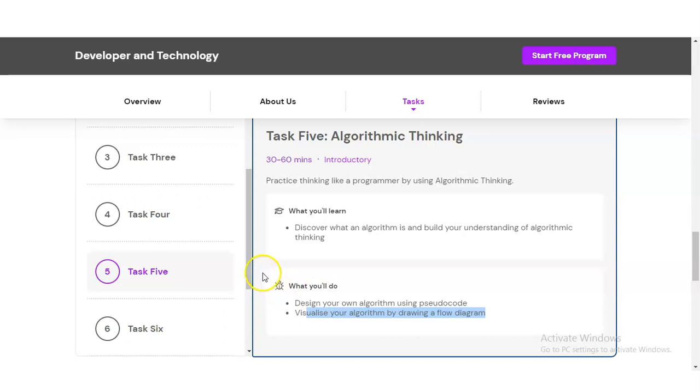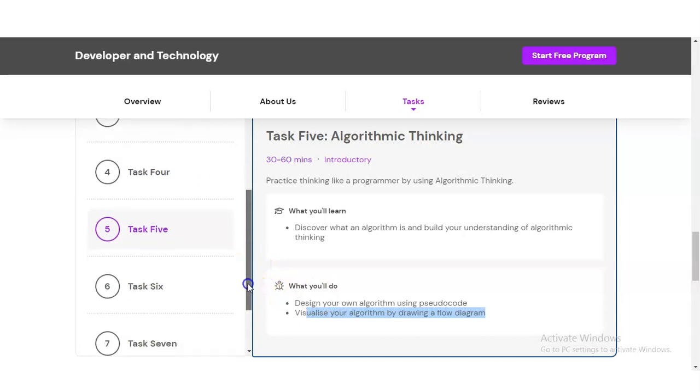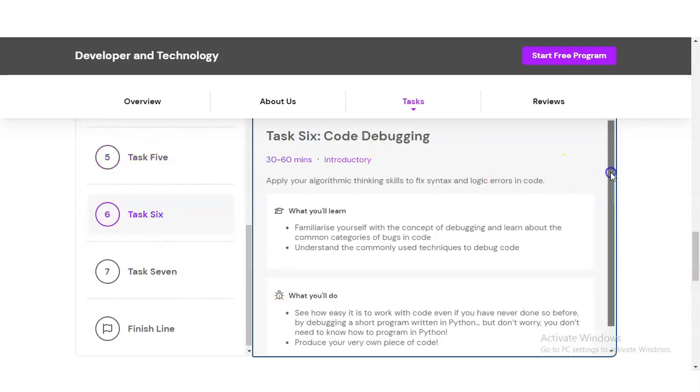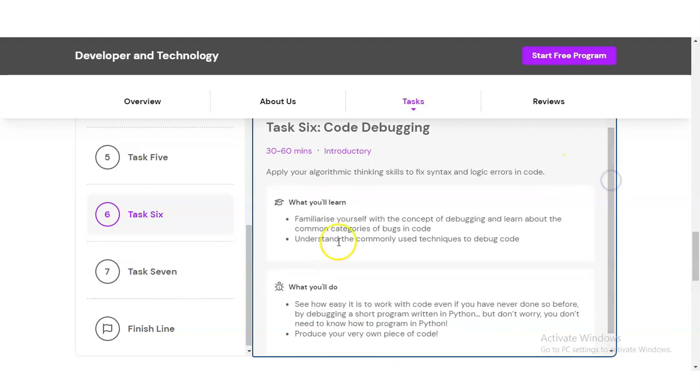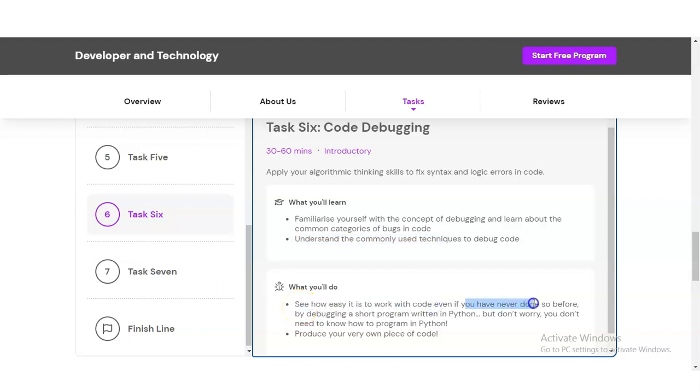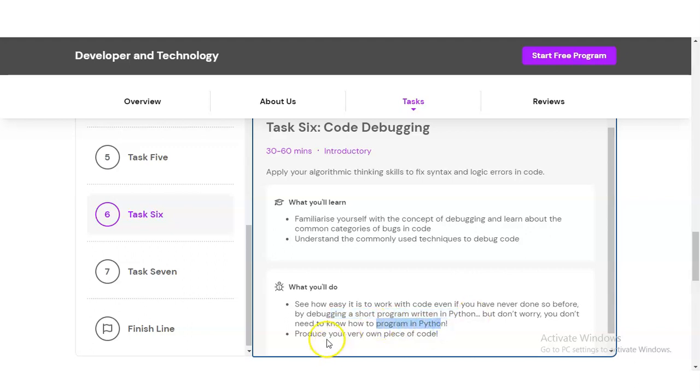Task Six is code debugging. You have to familiarize yourself with the concept of debugging and learn about common categories of bugs in code. You'll understand commonly used techniques to debug code and learn how easy it is to work with code, even if you have never done so before, by debugging a short program written in Python. Don't worry, you don't need to know how to program in Python.